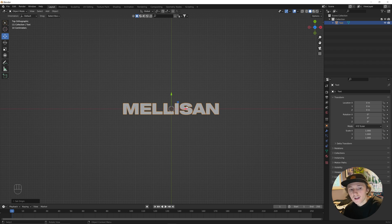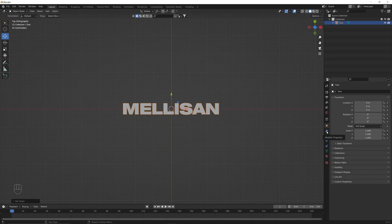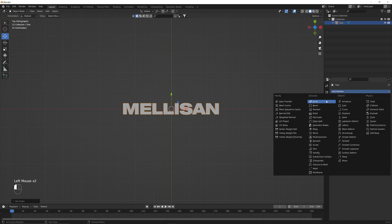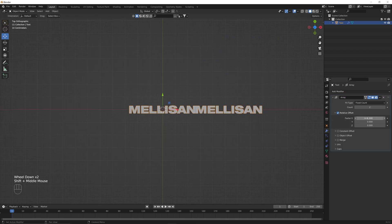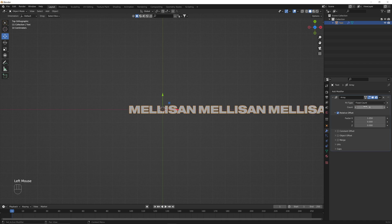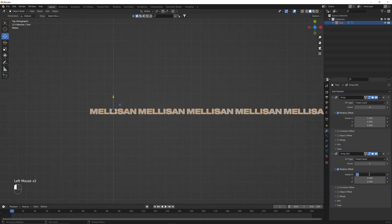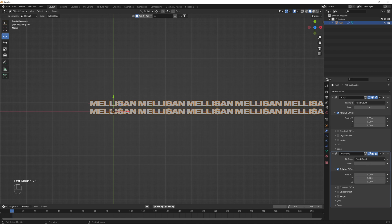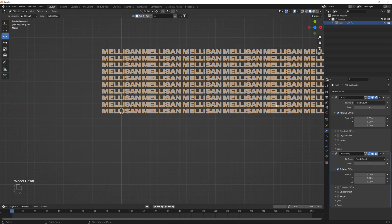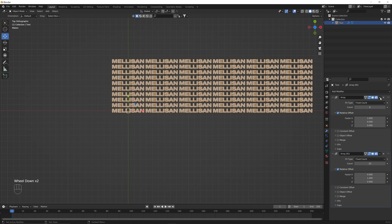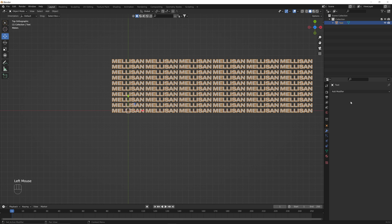Now that this is all centered up, the next thing we're going to do is add some array modifiers to this text so it fills out our scene a little bit more. We go to modifier properties and add an array modifier. The first one is on the X-axis with a factor of 1.05 and a count of 6. Then we add a second array modifier — zero out the X, set the Y factor to 1.4, and change the count to 10. Then we apply both array modifiers.